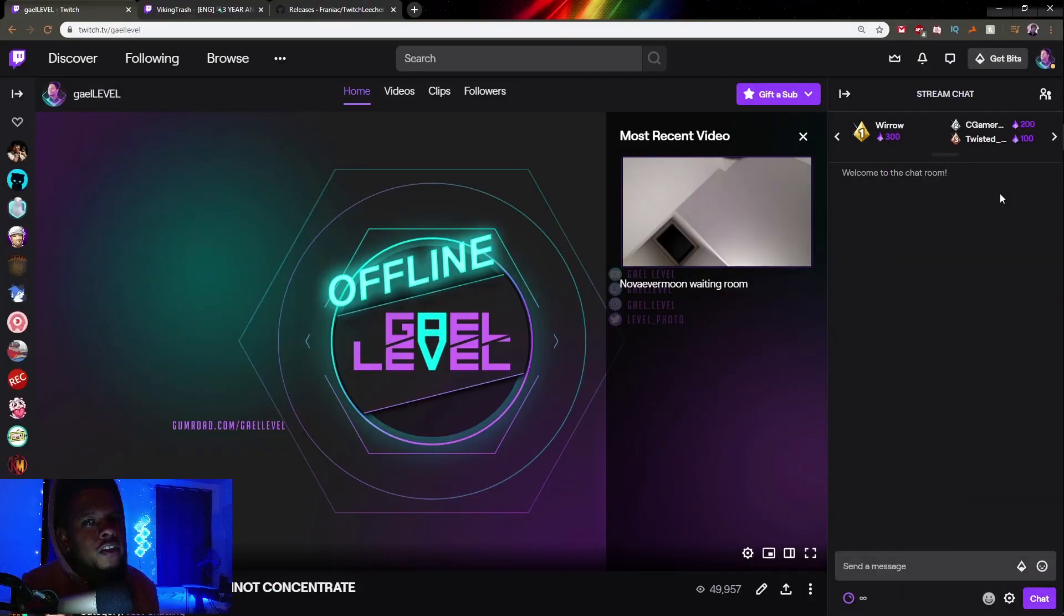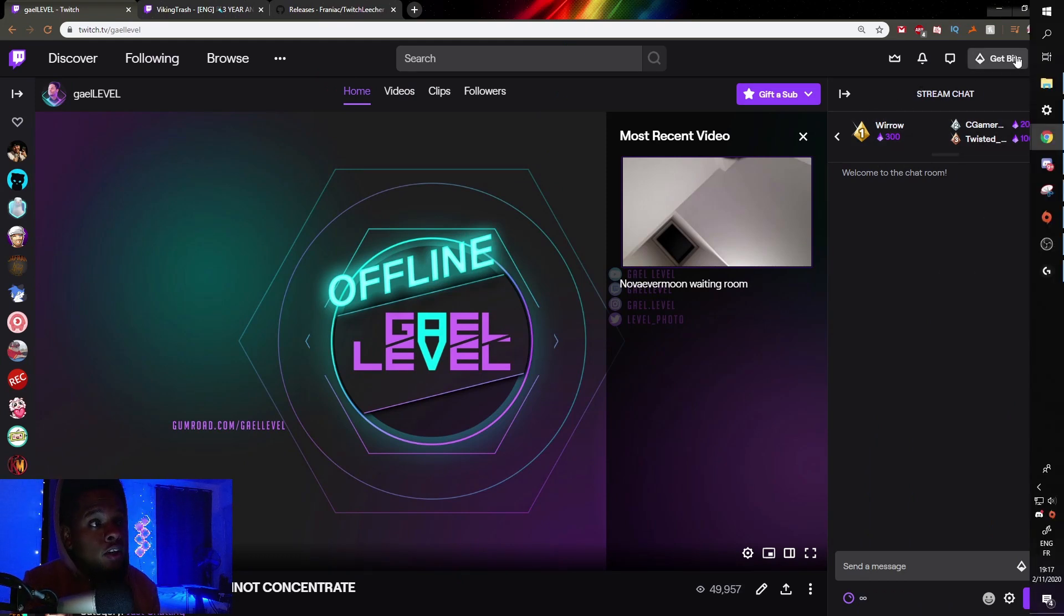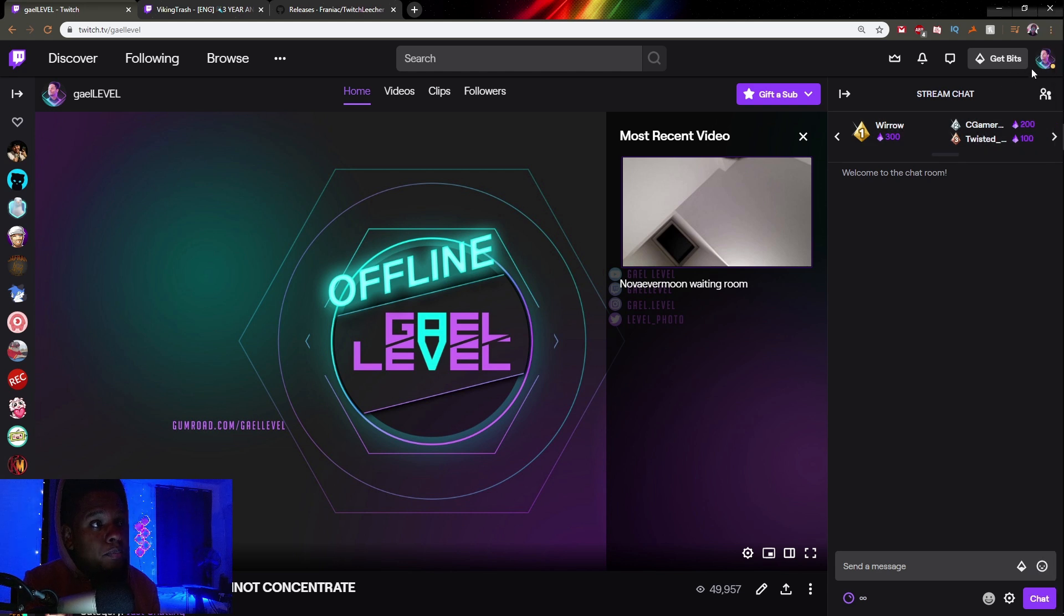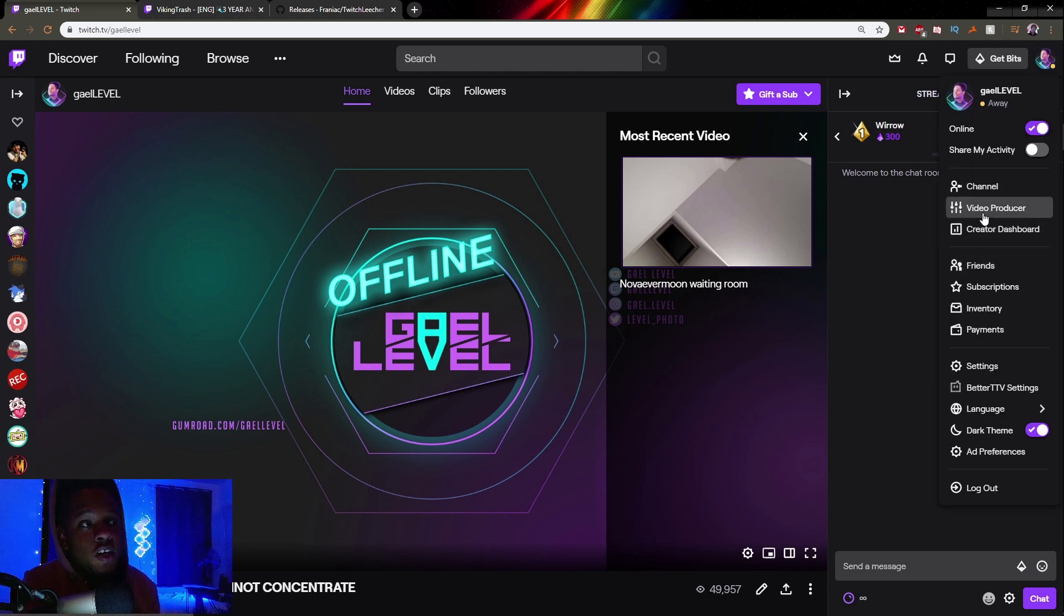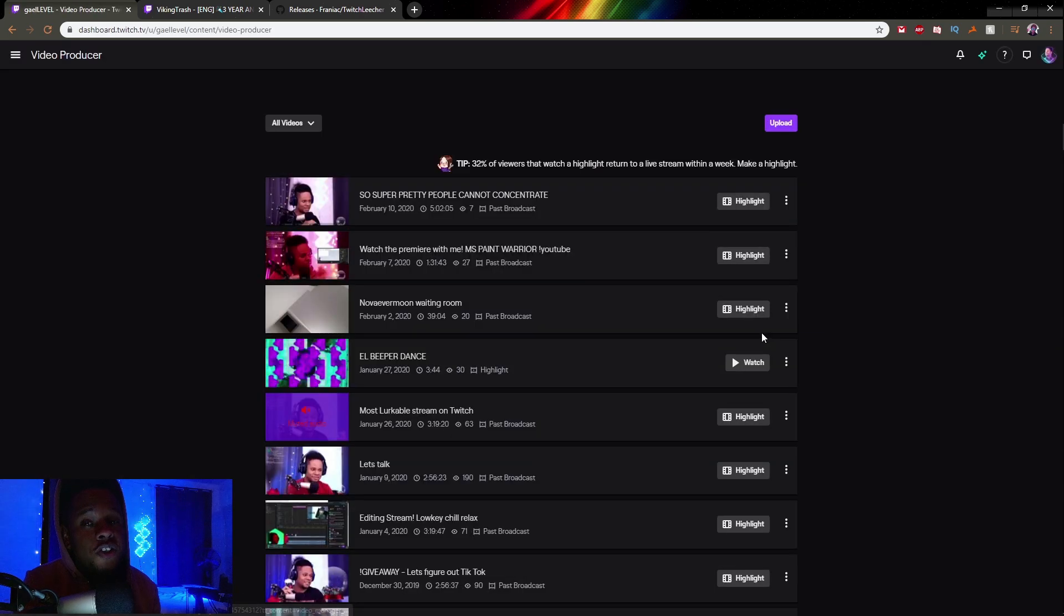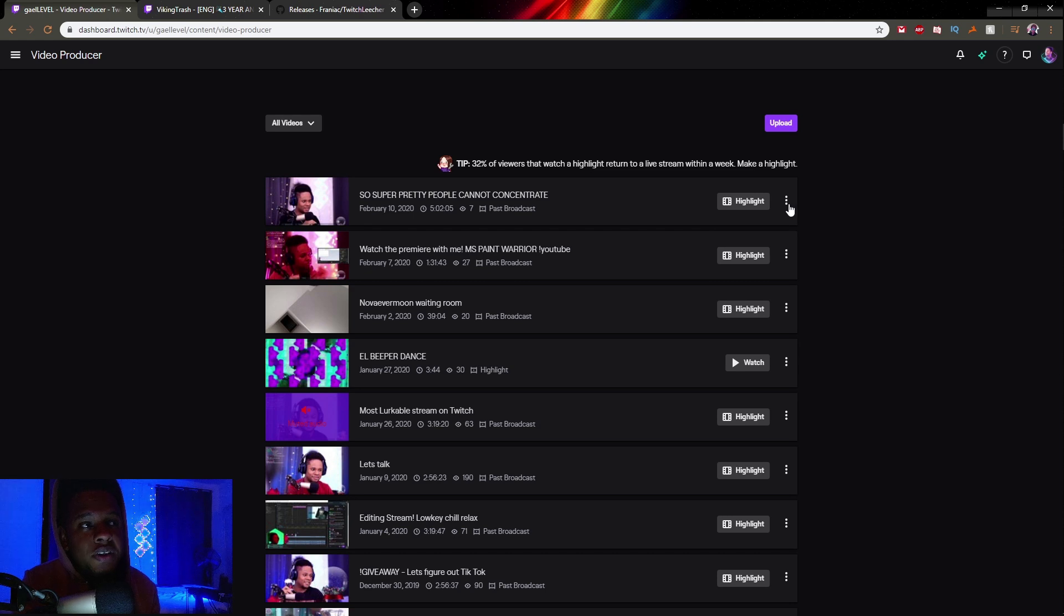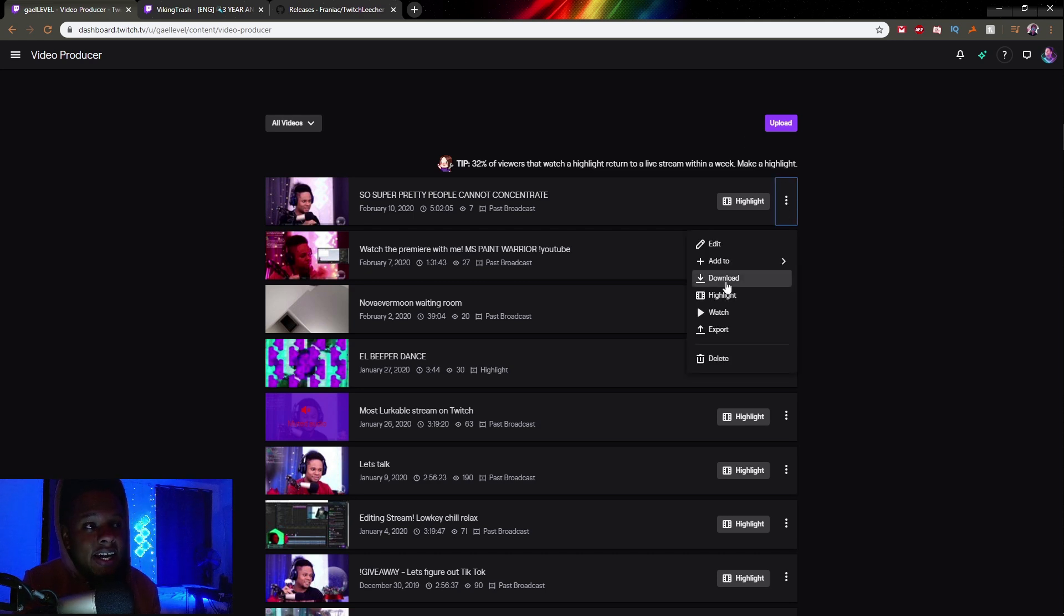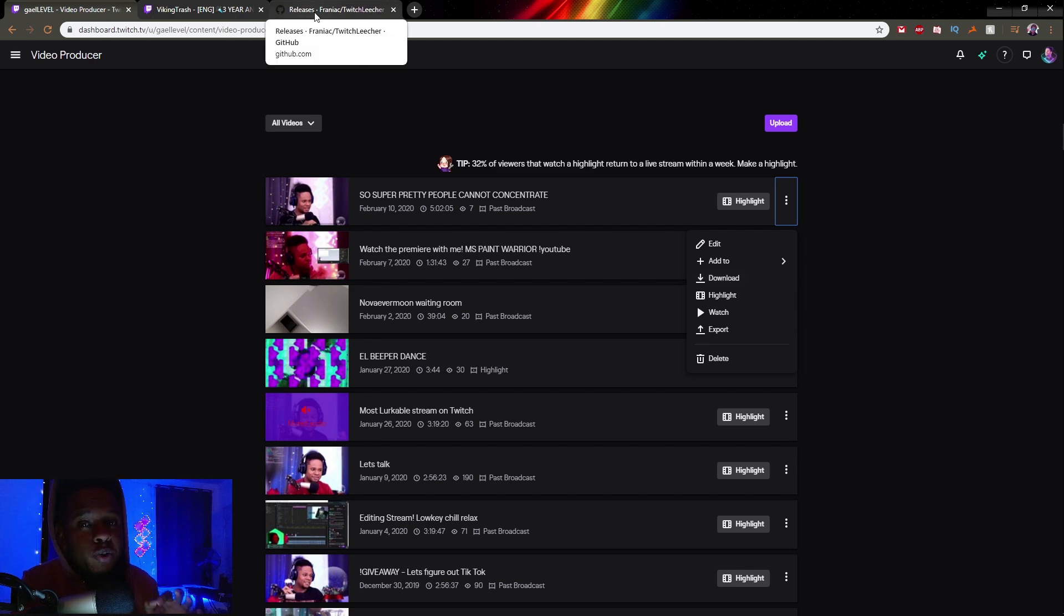Let's start with the basics. To download your own VODs on Twitch, go to the top right, click on your profile picture, then click Video Producer. You'll see a list of all your past broadcasts, uploads, and highlights. Simply click on the three dots near a VOD and click the download button. It might take a couple of minutes, but eventually it will download your VOD.